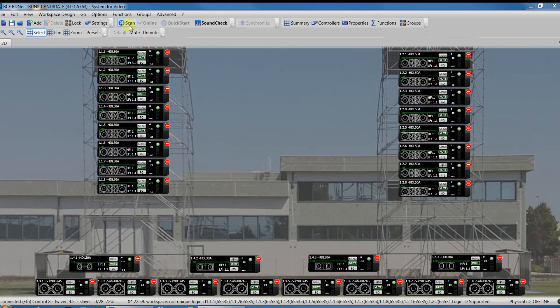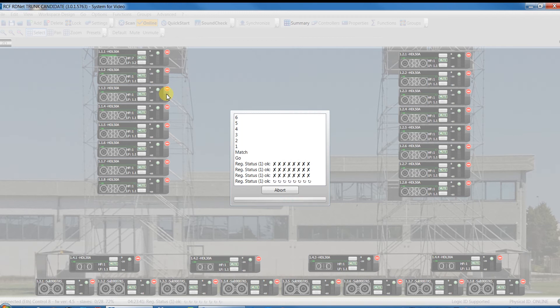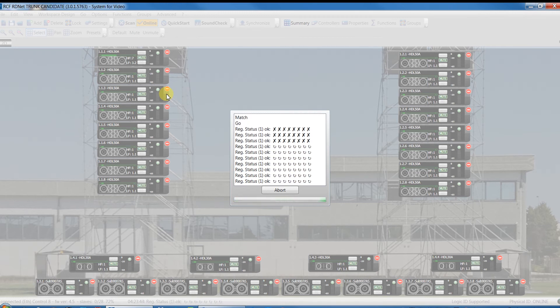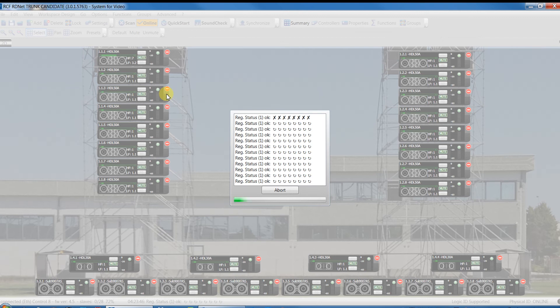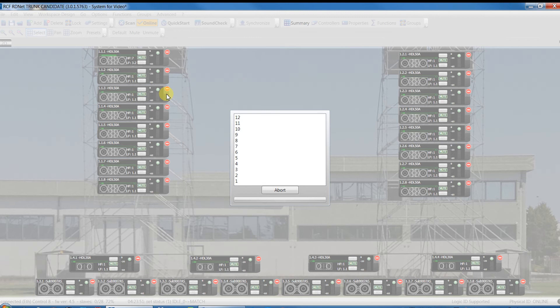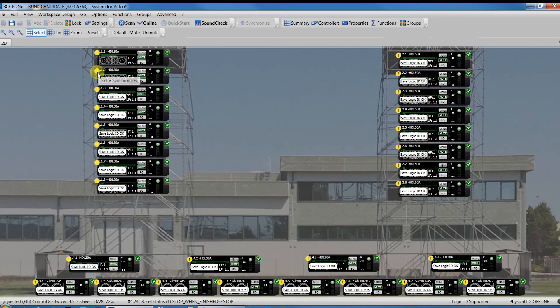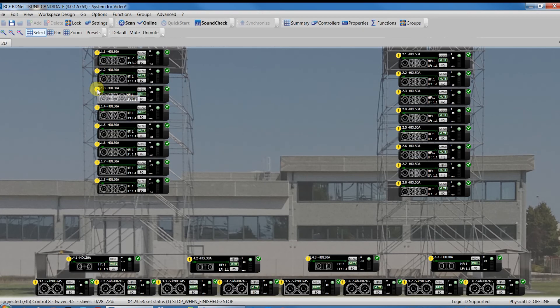Another situation that would happen after a quick start or online command is as follows. This notice means that the speakers have been found correctly but have a different setting compared to the project of HerdNet.